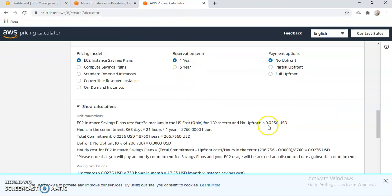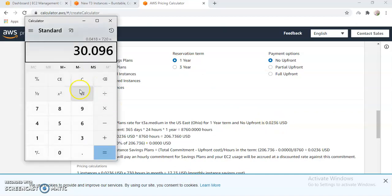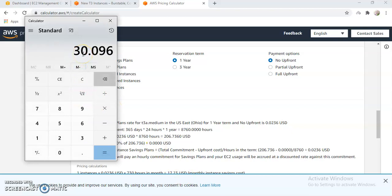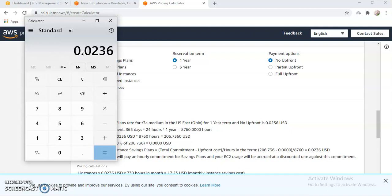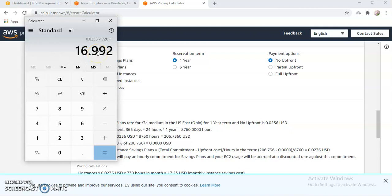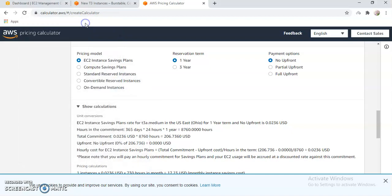The discounted billing will be, let's say if I do reservation for one year, my hourly rate will be $0.0236. So then if I do the calculation again, $0.0236 multiplied by 720, that's $16.99. So you can see your billing is almost half. Previously it was $30, but now it's $17, so it's almost half. It's a great benefit if you do a reservation.